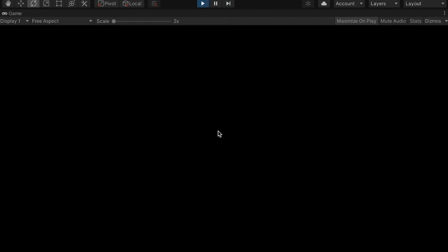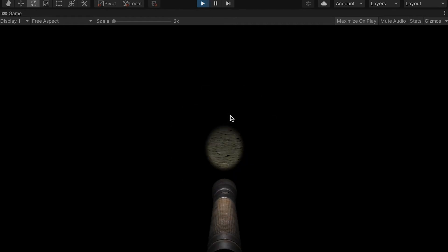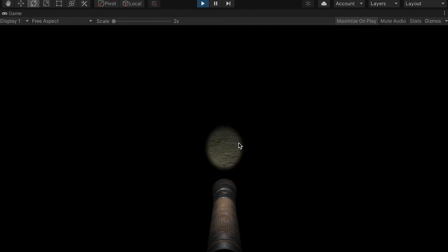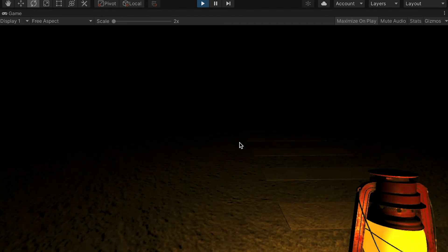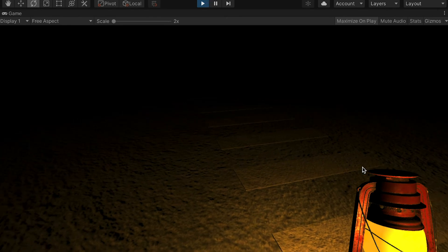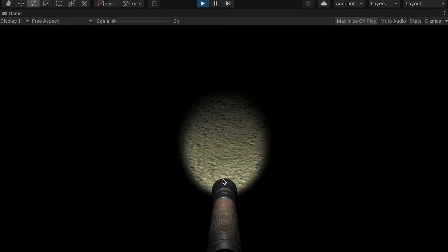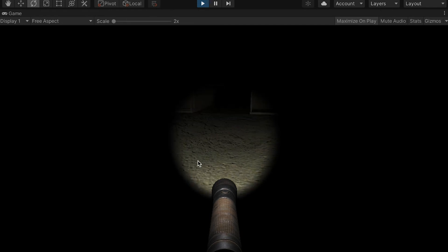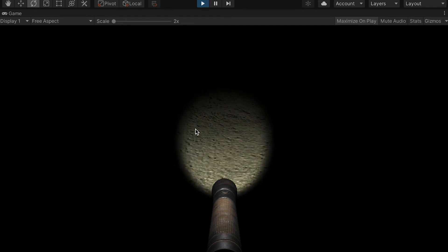Now you can see that in the beginning of the game, nothing is showing up. As I press 1, 2, 3, the model will stay there and the lights change. And as I press 4, the flashlight is going to disappear. So now the model and the light work together. However, the lighting is not realistic, so let's do more work on the lights.